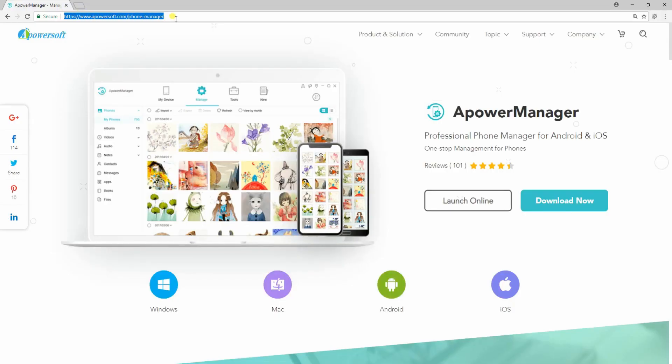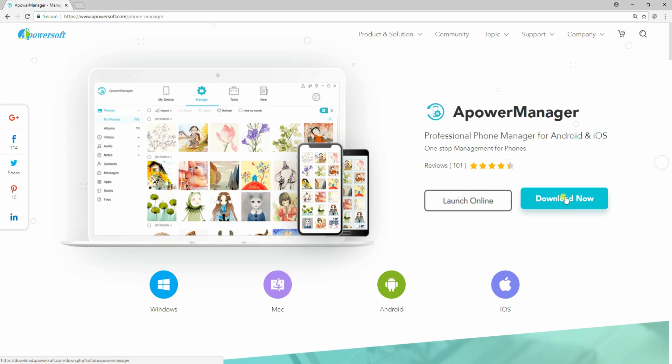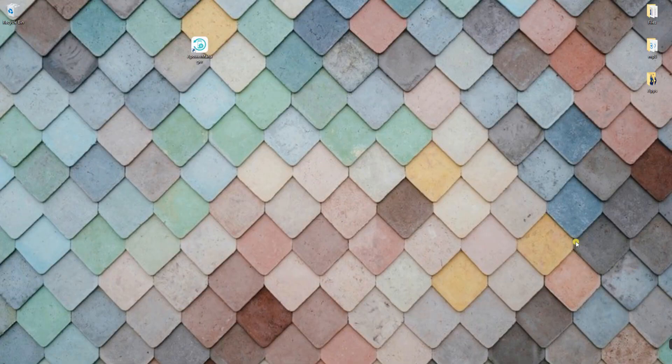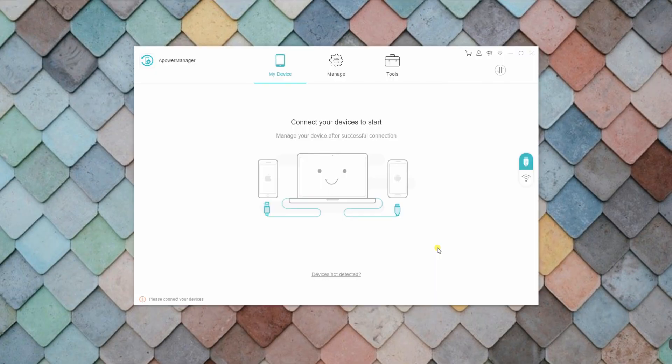First, you have to visit apowersoft.com/phone-manager to download the app. Once you've installed it, just run the program and connect your iPhone to your PC via Wi-Fi network or via lightning cable.